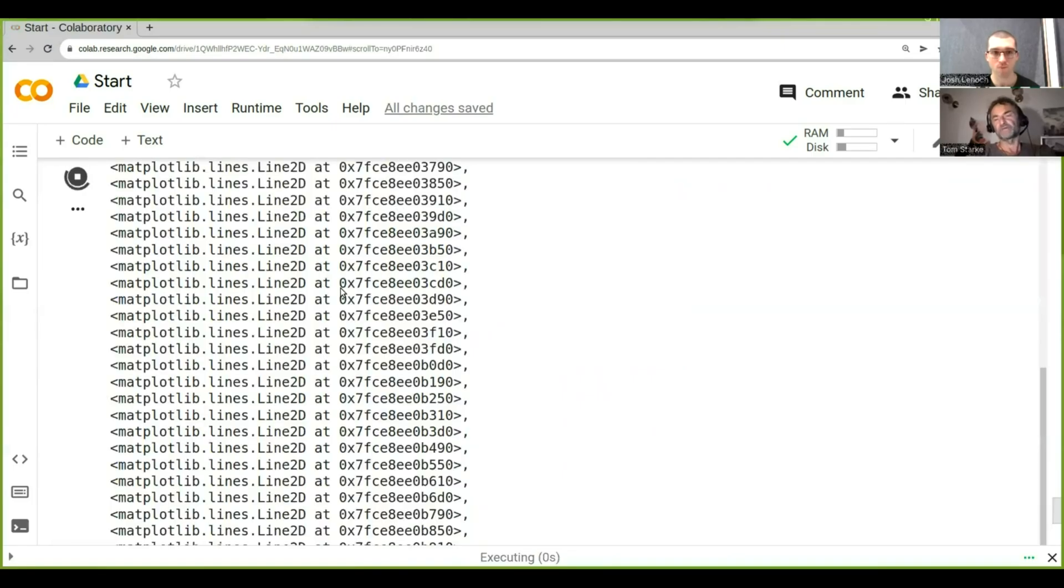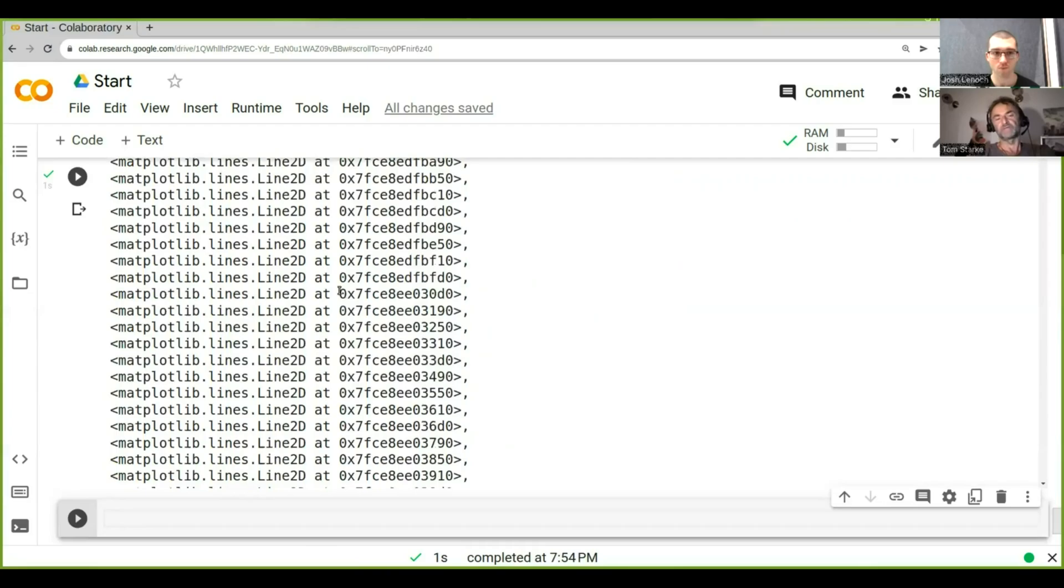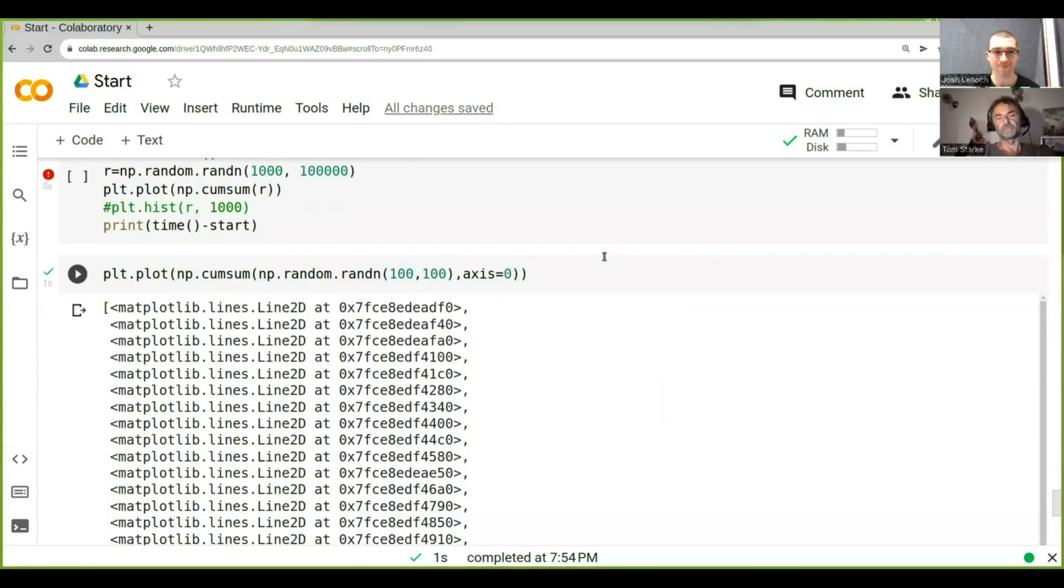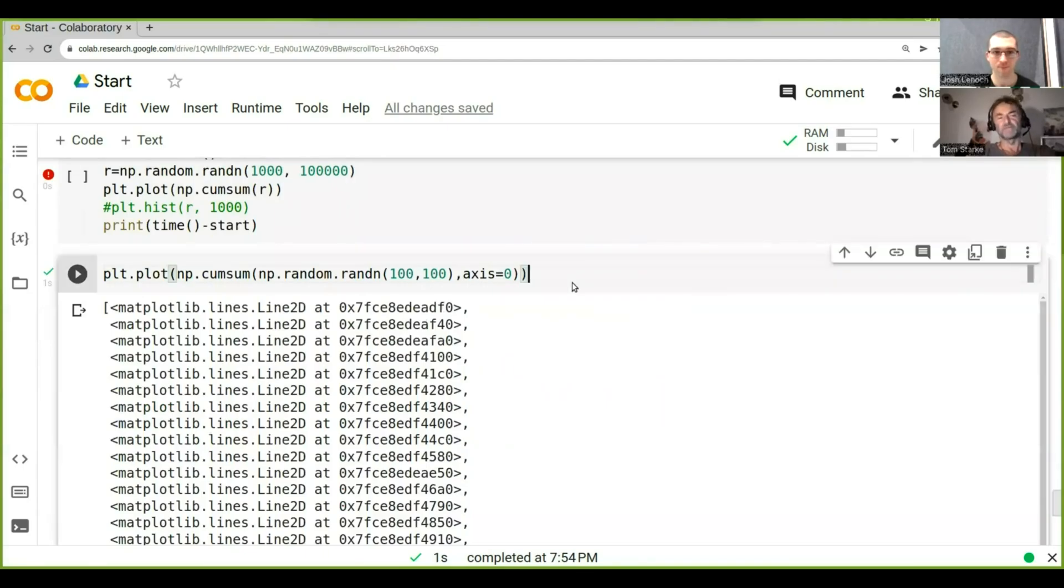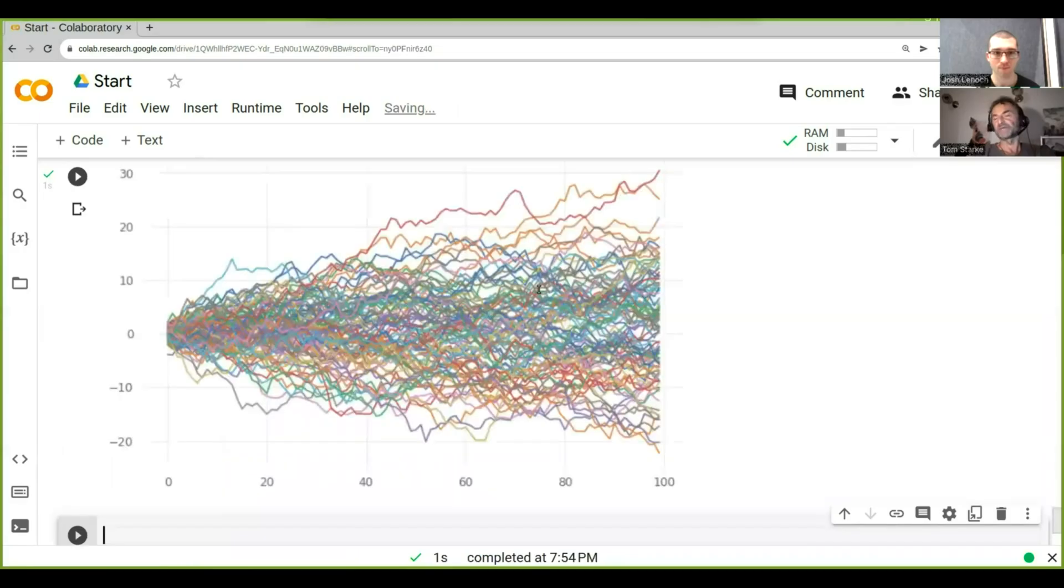Now you see there's this annoying thing in Jupyter notebooks that it plots the outputs of your function. If we rerun it again with the same colon at the end, it doesn't do that. So that doesn't give us all this matplotlib stuff.